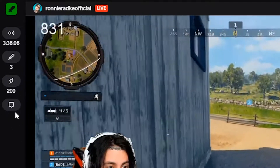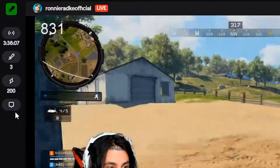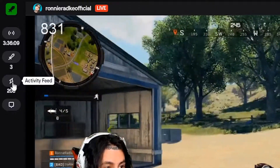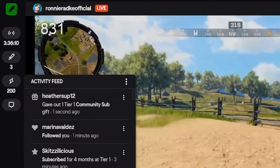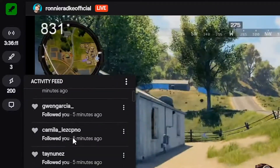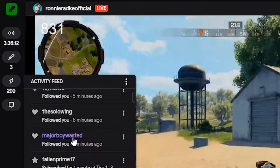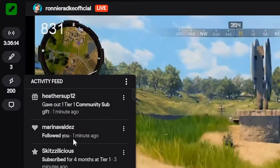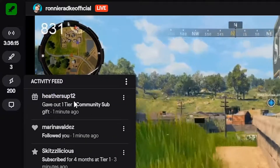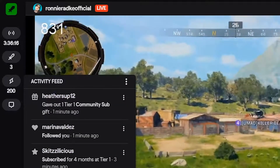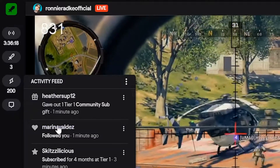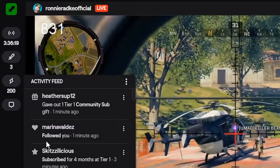The next one here is the activity tab. This will show the followers, subscribers, donations, anything like that, and it is fully customizable. You can change it to be however you would like — if you only wanted to see follows or subs, you could definitely do that.